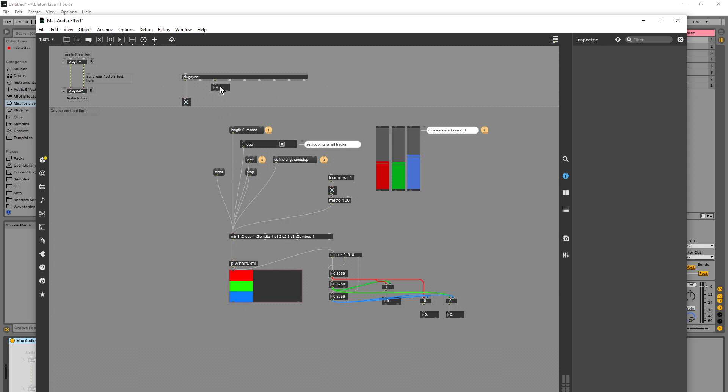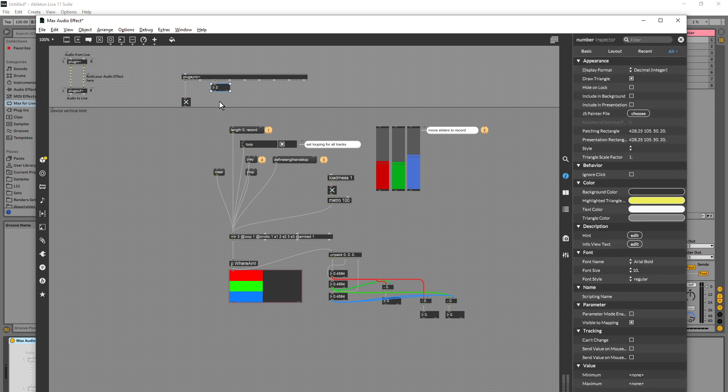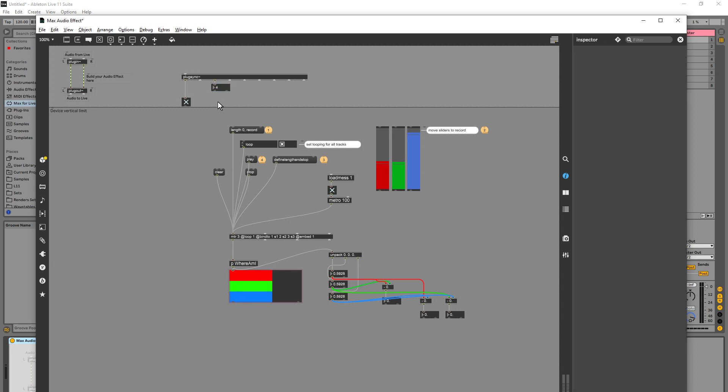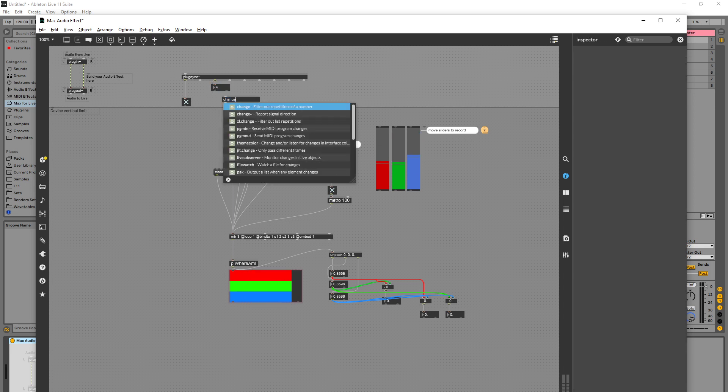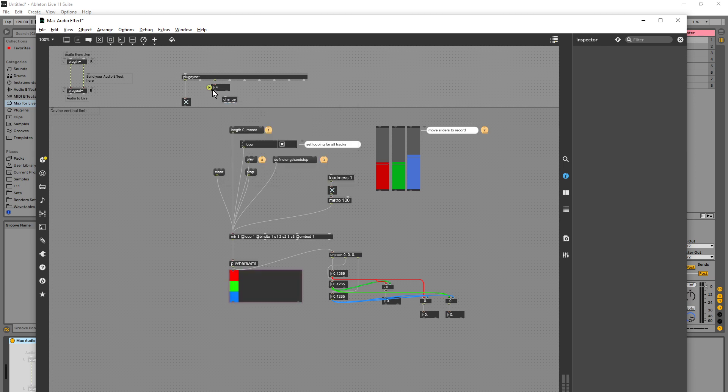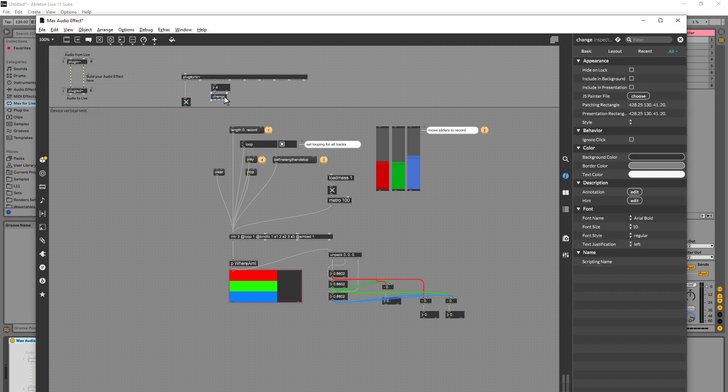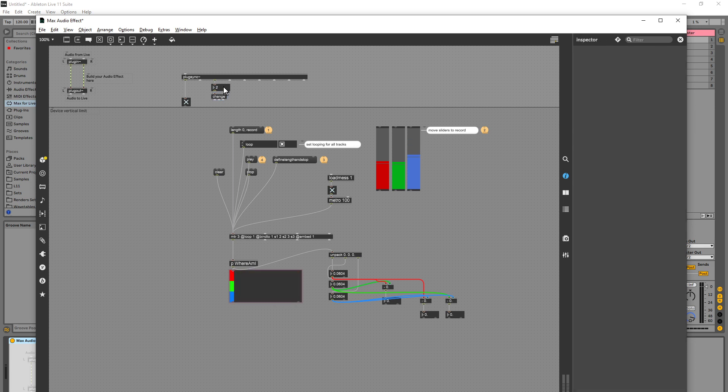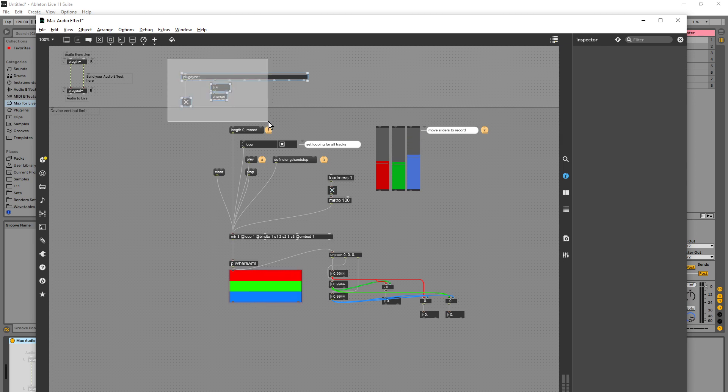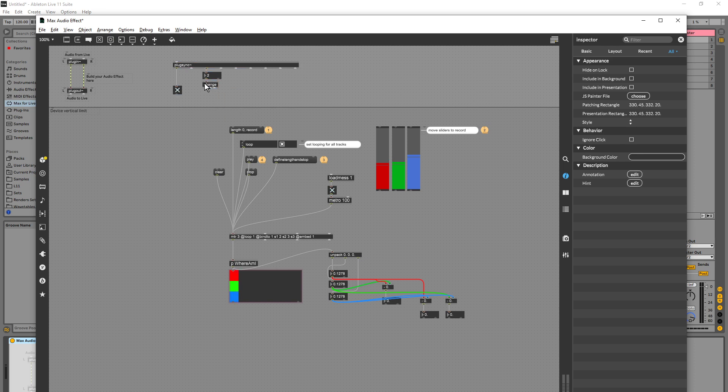So what I'm going to do is I'm going to first add a change object here. So a change object only outputs its inlet when it receives a change because this just continuously outputs, kind of you know, 1-1-1-1, 2-2-2-2, 3-3, like it pounds it and I don't want that, so I'm going to just add that change in there.